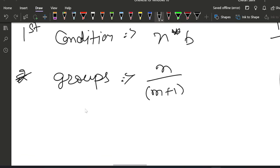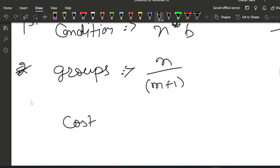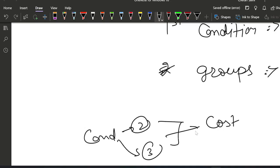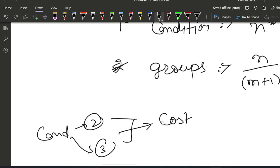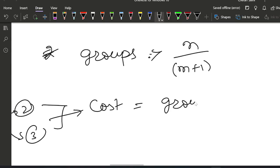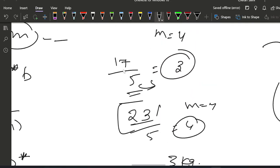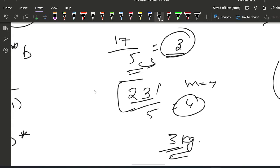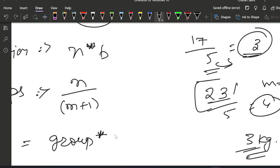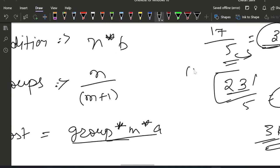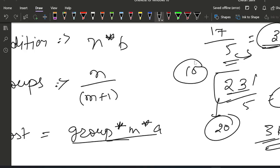The cost for conditions 2 and 3 — where we take benefit of the promotion scheme — will be: for the groups, that is group × M × A. For example with 3 groups from 17÷5, cost for 15 kg is 3 × M × A. The remaining potatoes are calculated as N minus group × (M+1). So for N=17 with 3 groups: remaining = 17 - 3×5 = 2. For N=23 with 4 groups: remaining = 23 - 4×5 = 3.